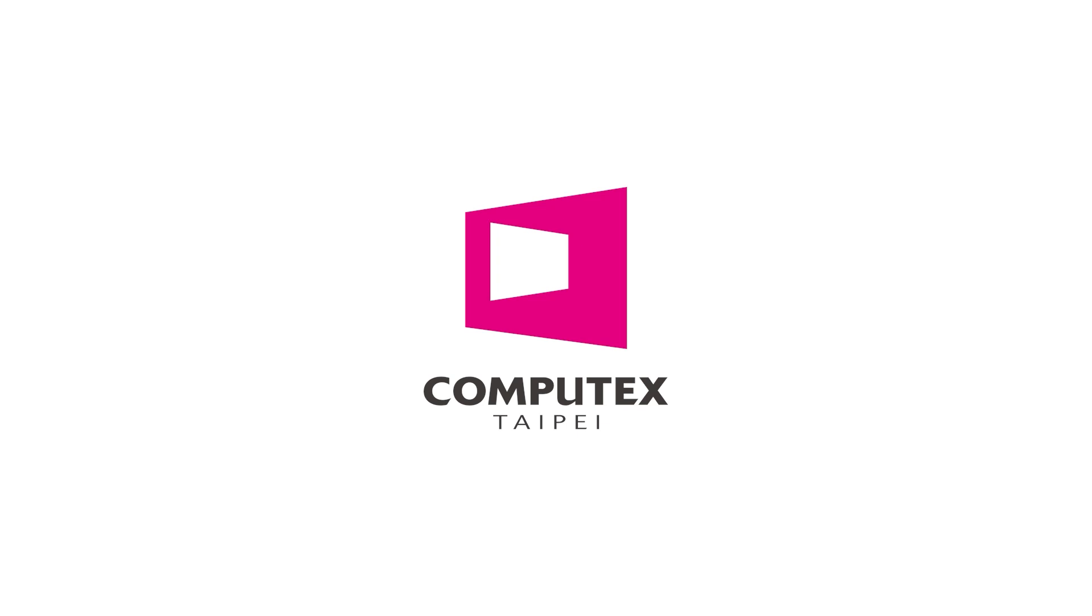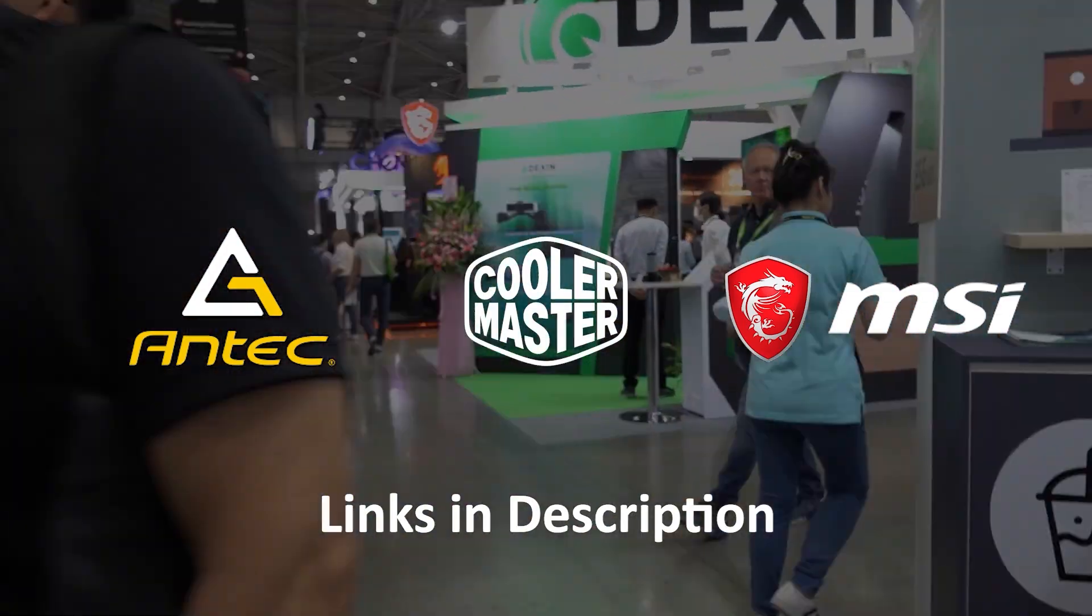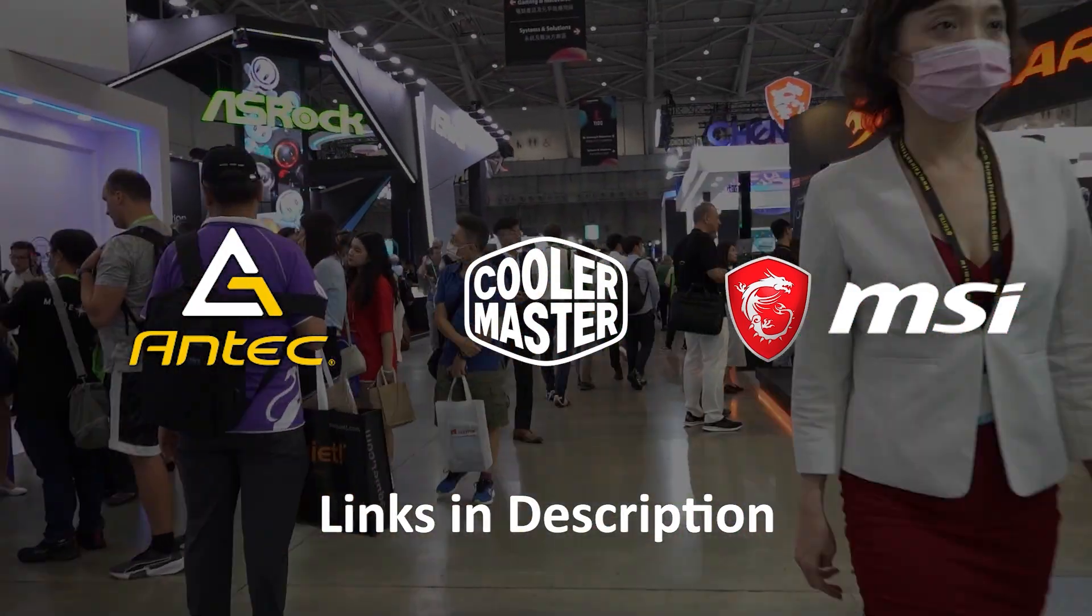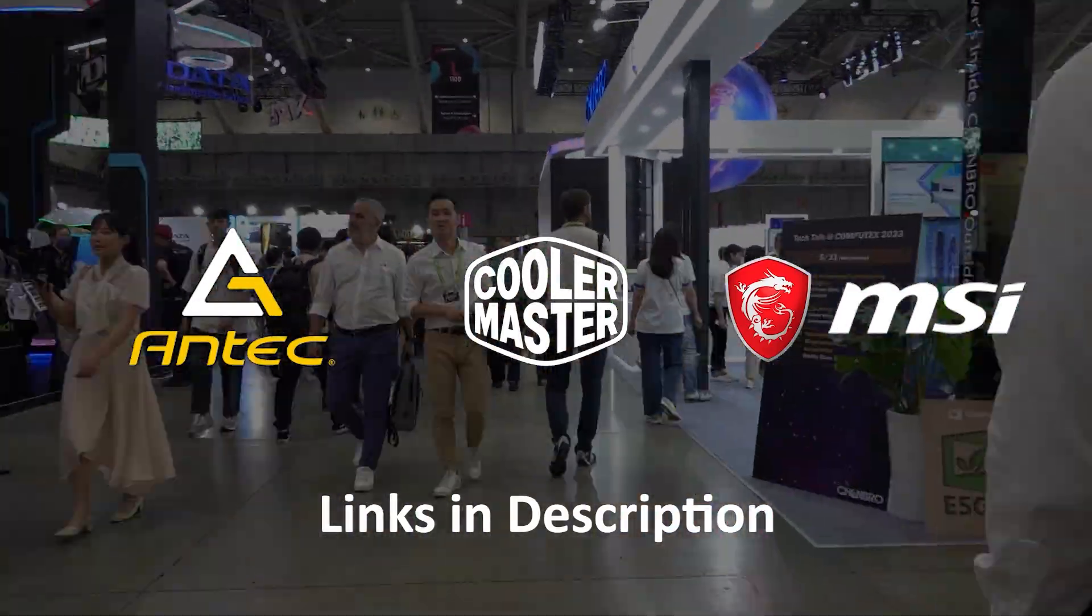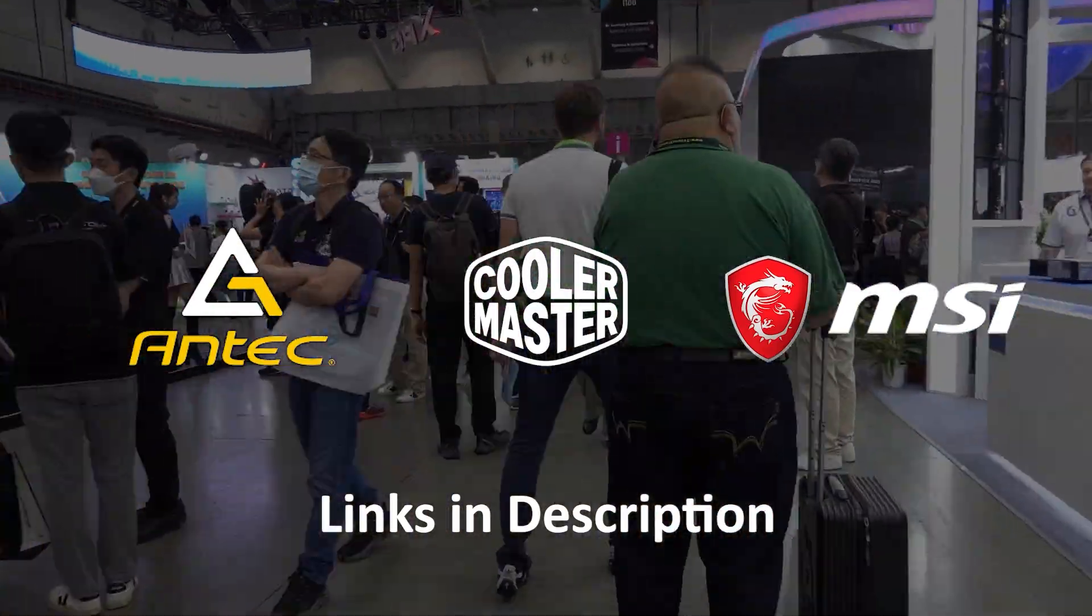My coverage of Computex 2023 is brought to you by Antec, Cooler Master, and MSI. To learn more about their products, check out the links in the description.